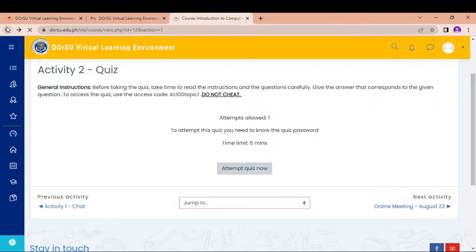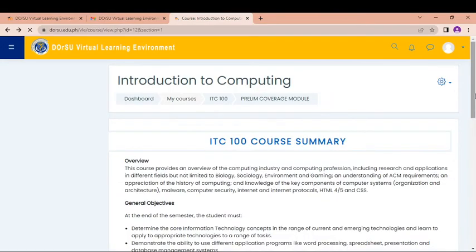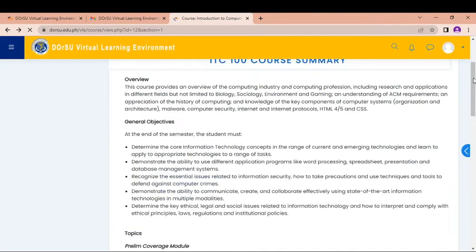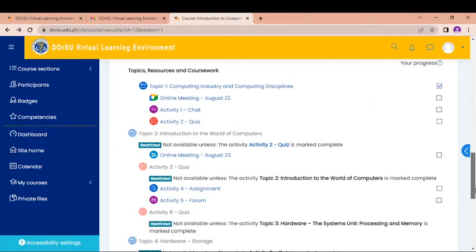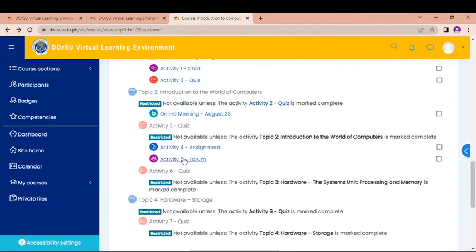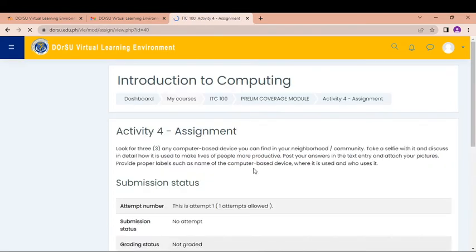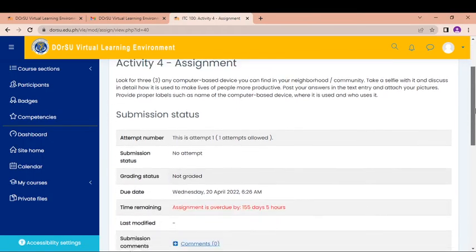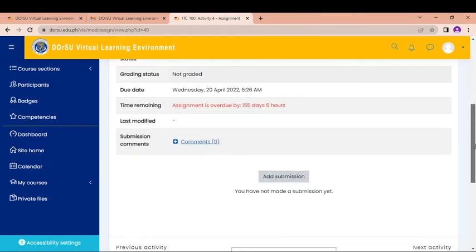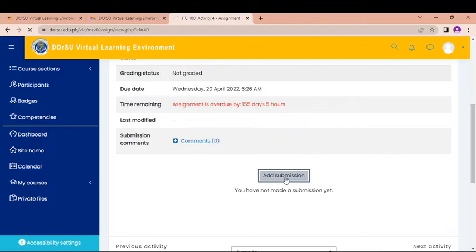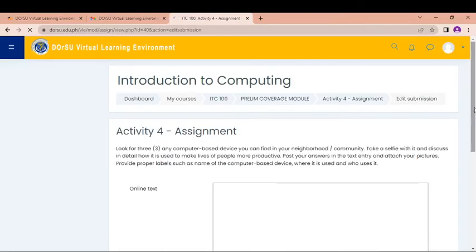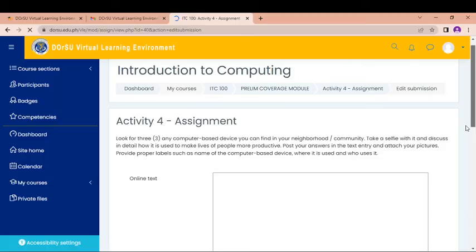So here we can see assignments given by your instructor. This one is Activity 5, Activity 4, assignments. But this one cannot be open unless you are able to open. So let's try to open Activity 4. And you are going to add submission. So for the submission, just put Add Submission. And you're going to be able to do things here.